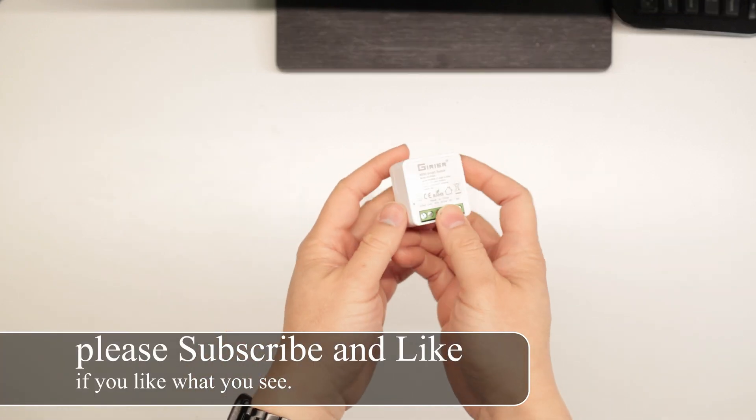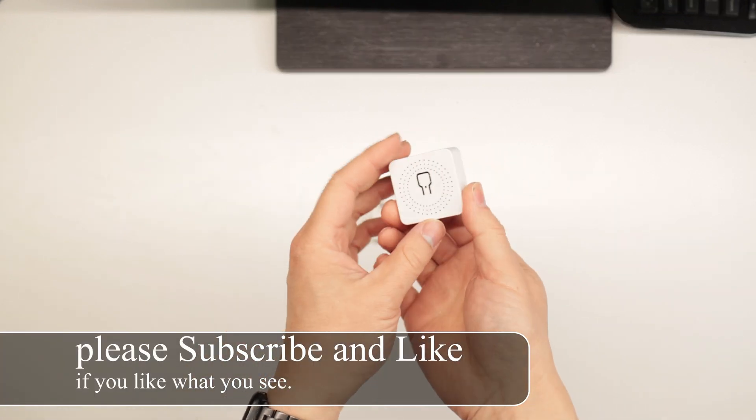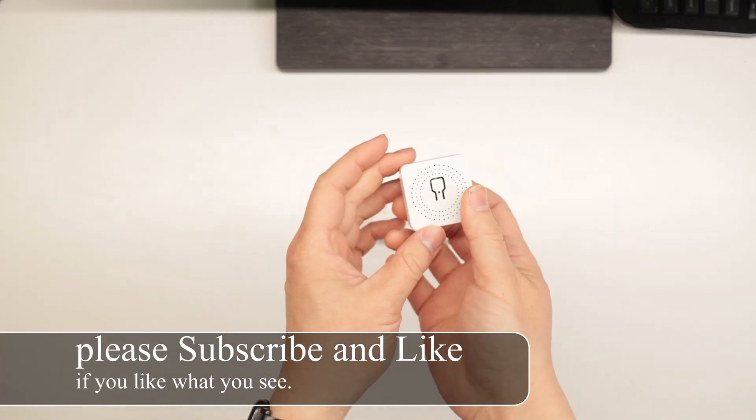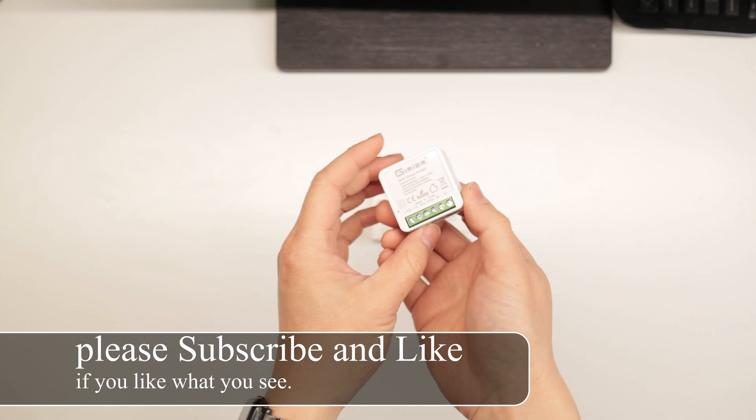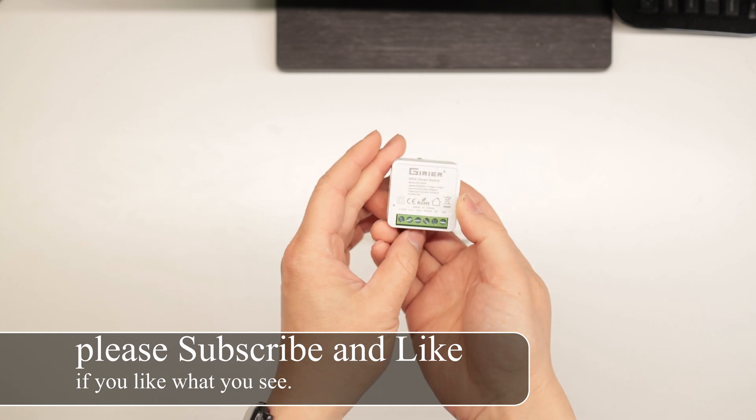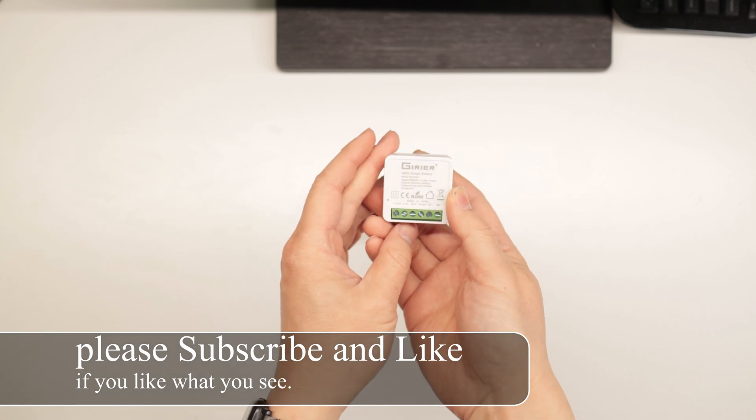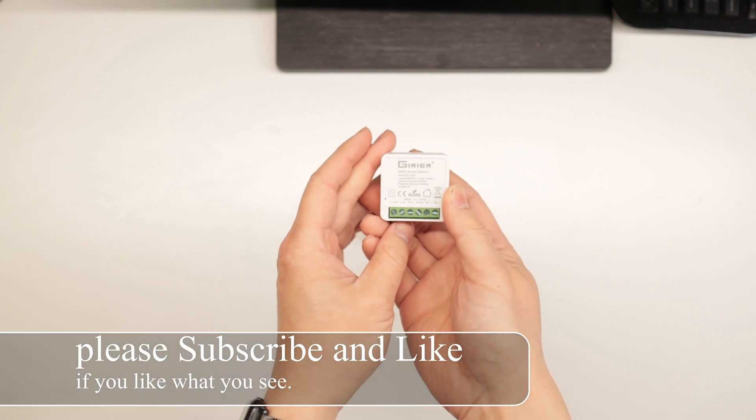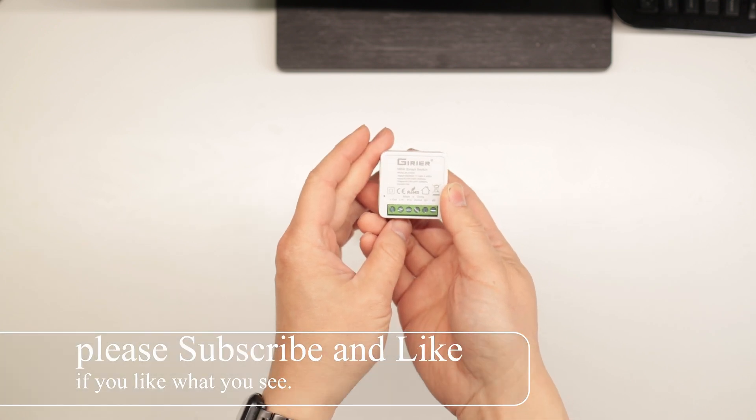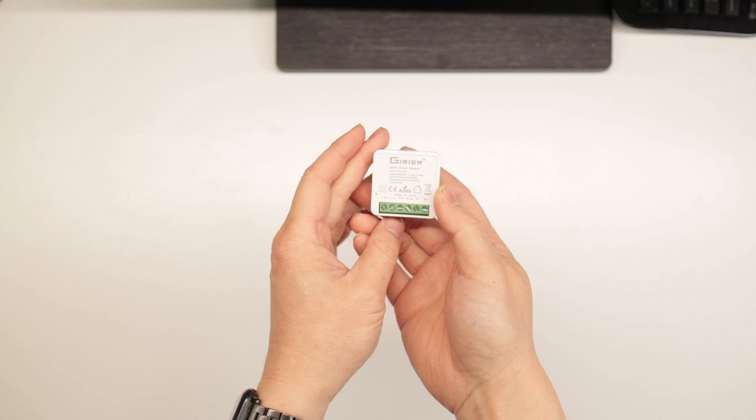Today we're looking at this smart relay. It uses the Zigbee protocol and the brand name is GearRiere, I think.